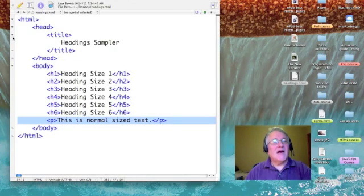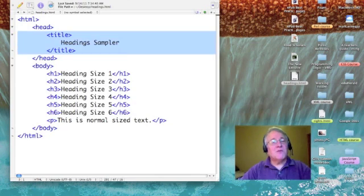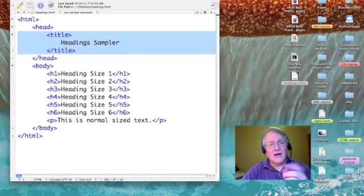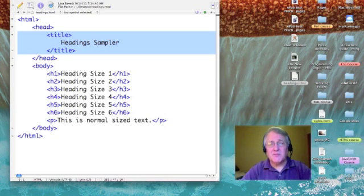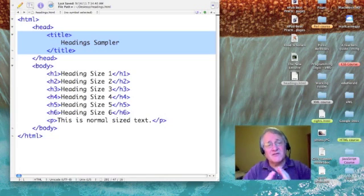Hi, I've just finished a small web page titled Heading Sampler to show you the different sizes of our six headings.